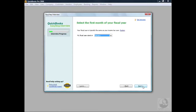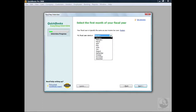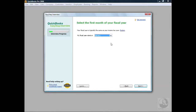QuickBooks is now asking you to select the first month of your fiscal year. You have to determine what 12 months you want to use for reporting your financial information. QuickBooks defaults to January, as that is the recommended timeframe for starting. If you click the drop-down arrow, it gives you all 12 months of the year to choose from, so if you had an alternate timeframe, you would simply select that month. We're going to leave it selected for January.